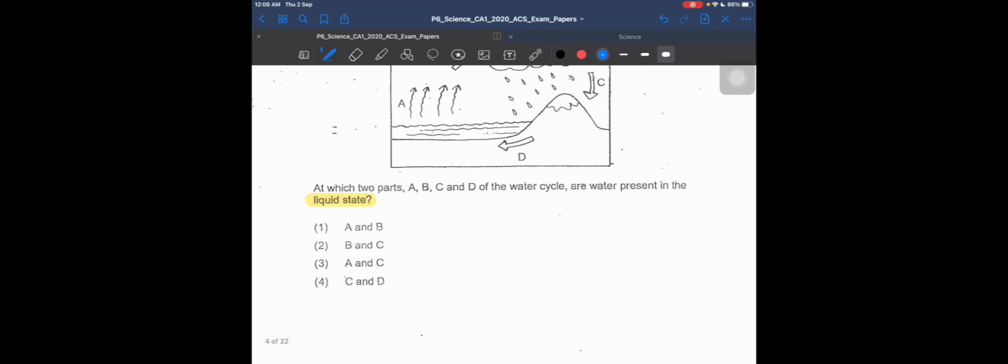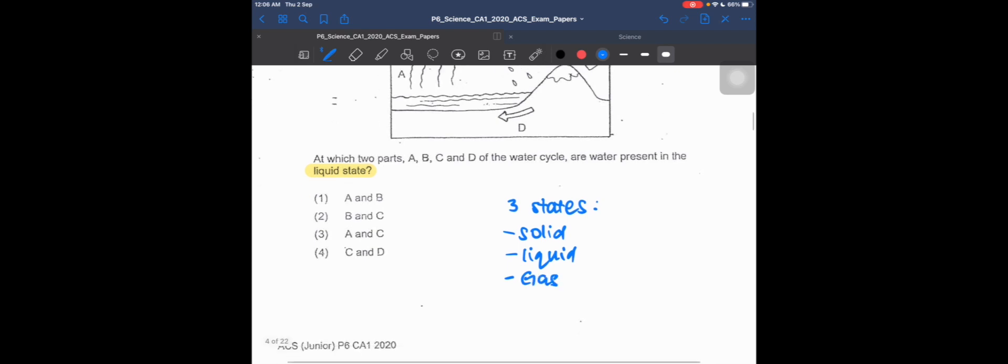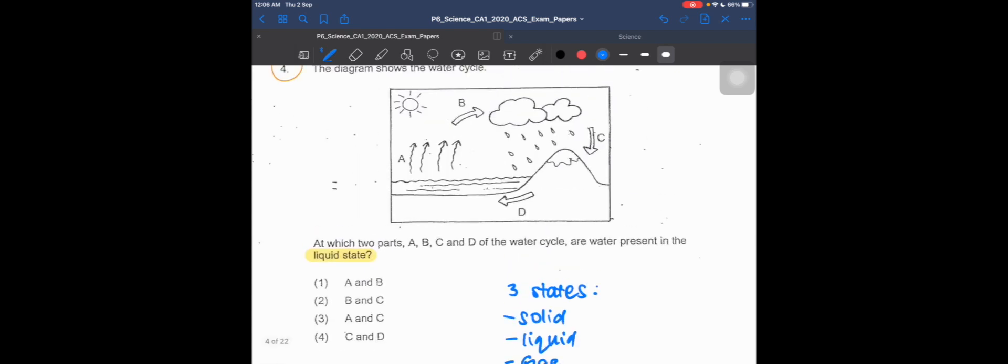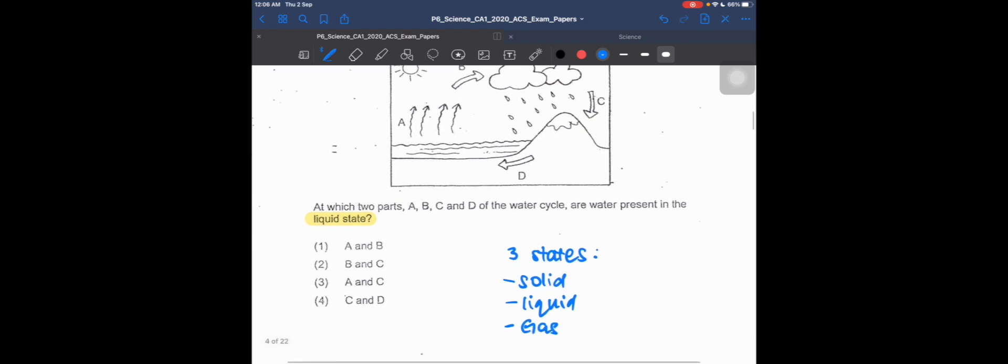We all know the three states of water: solid, liquid, and gas. In this diagram, there is no water in solid state, which is ice, but only two states: liquid and gas.